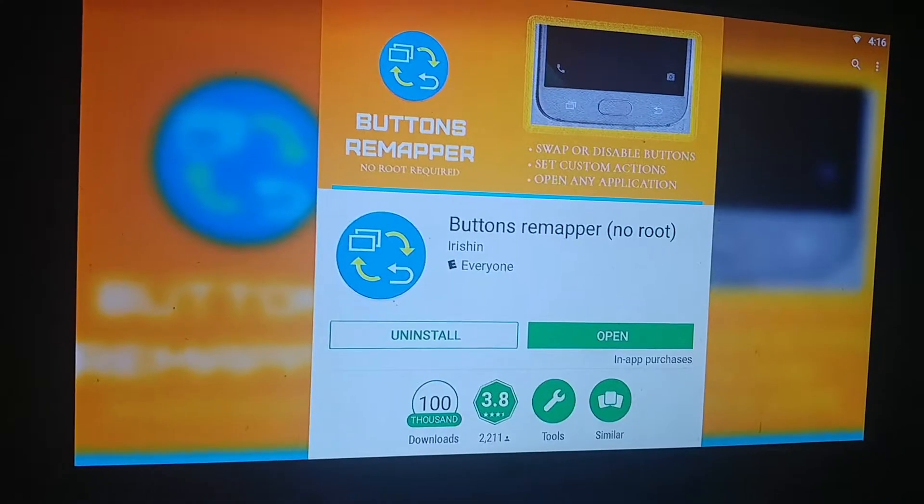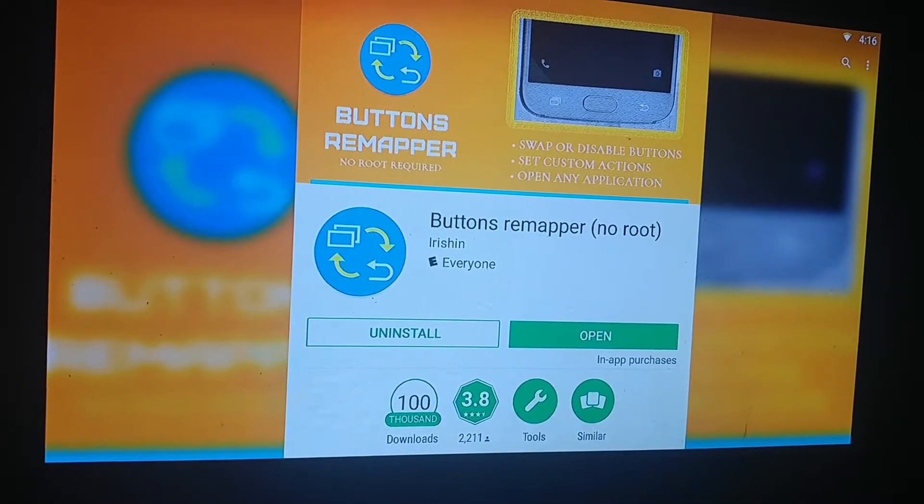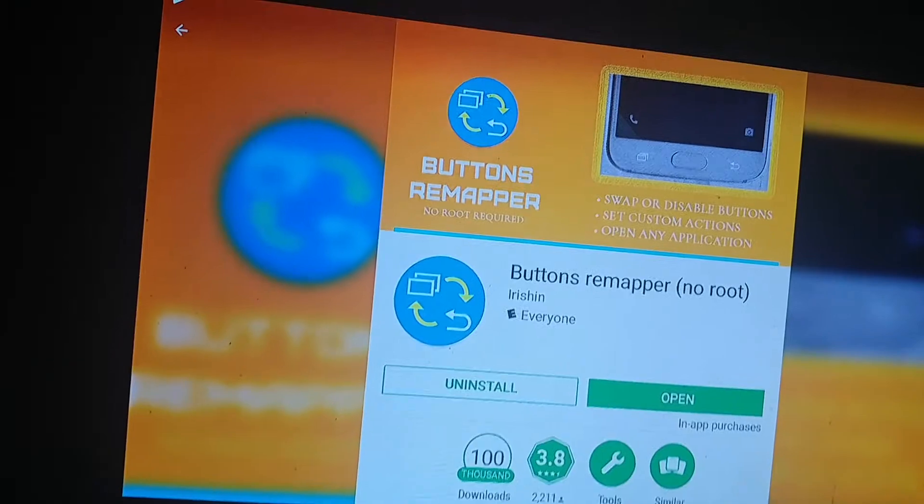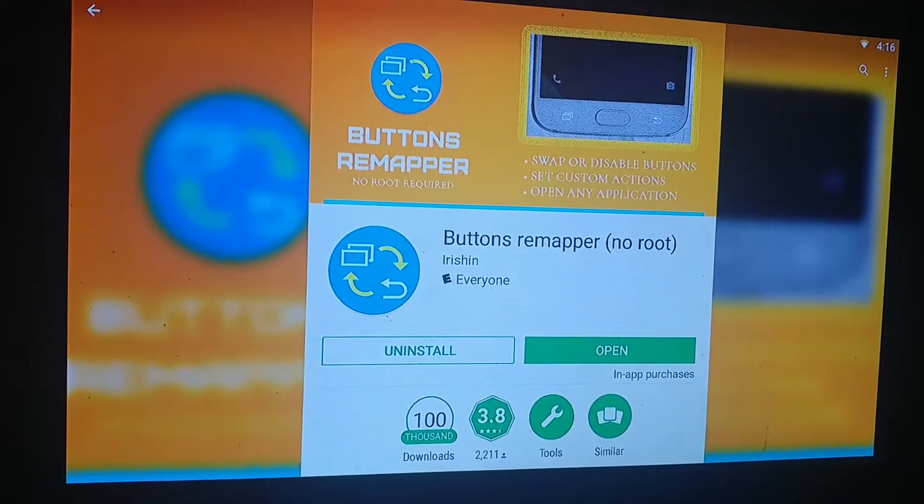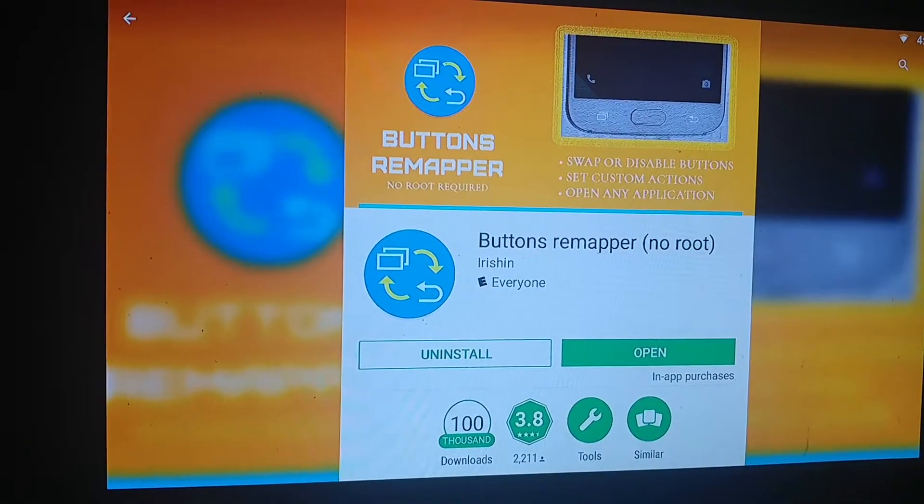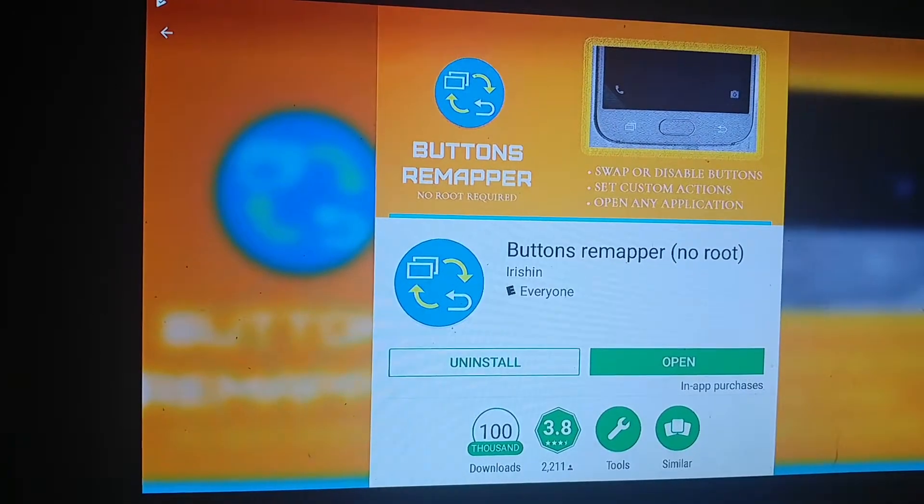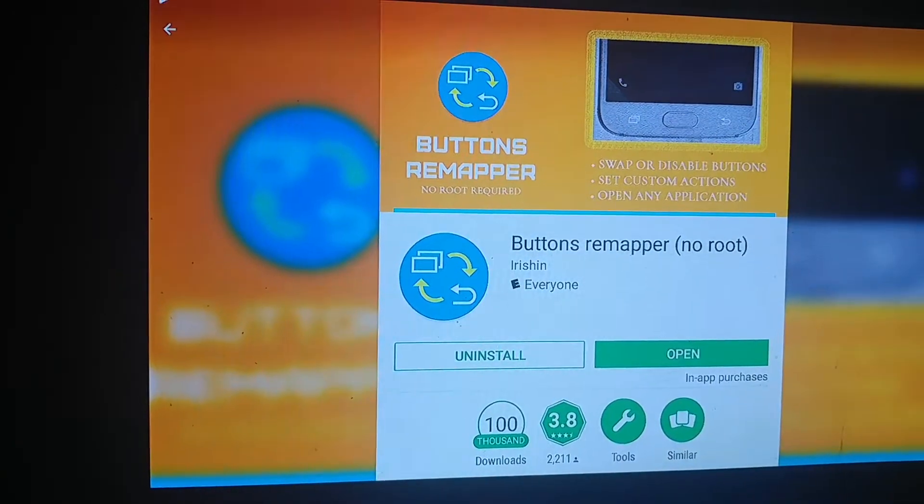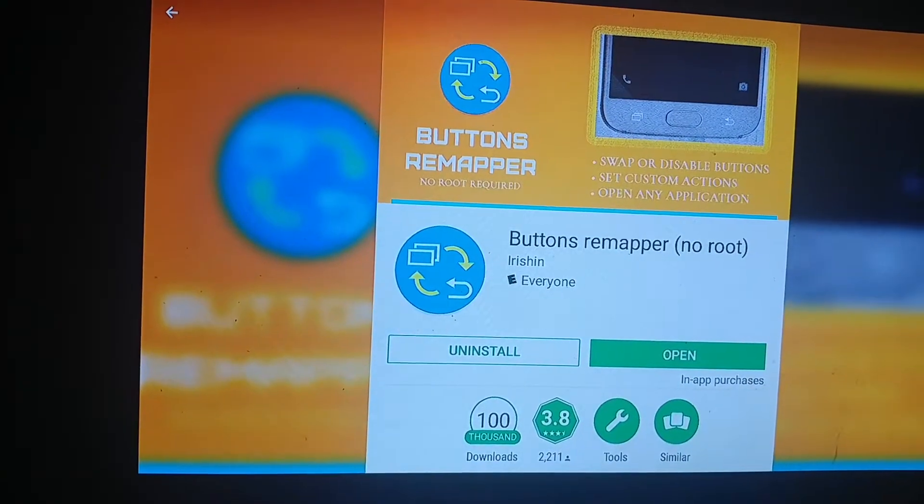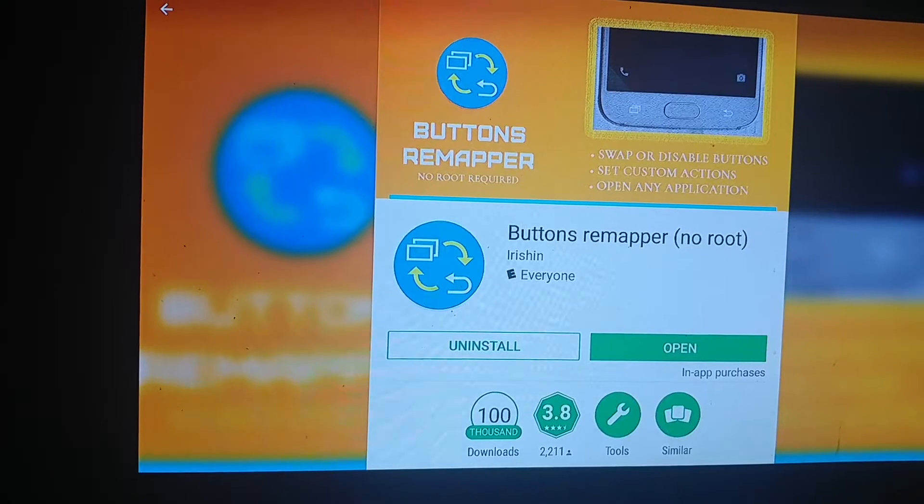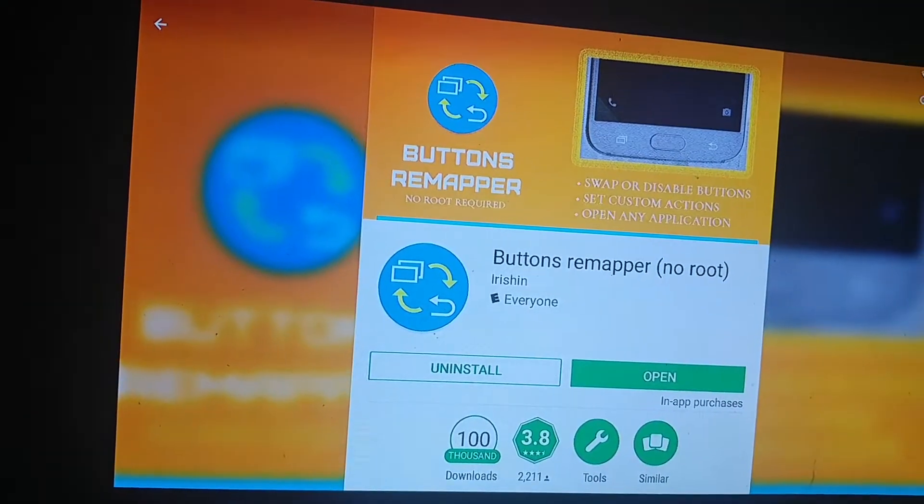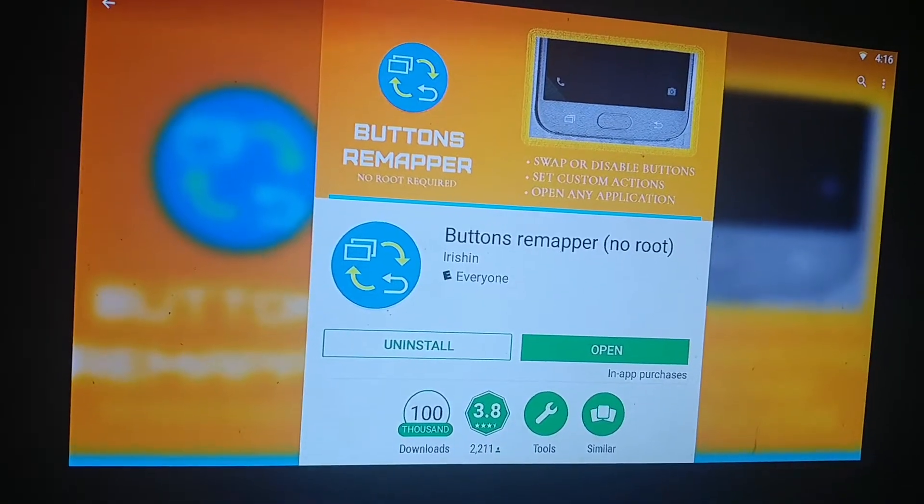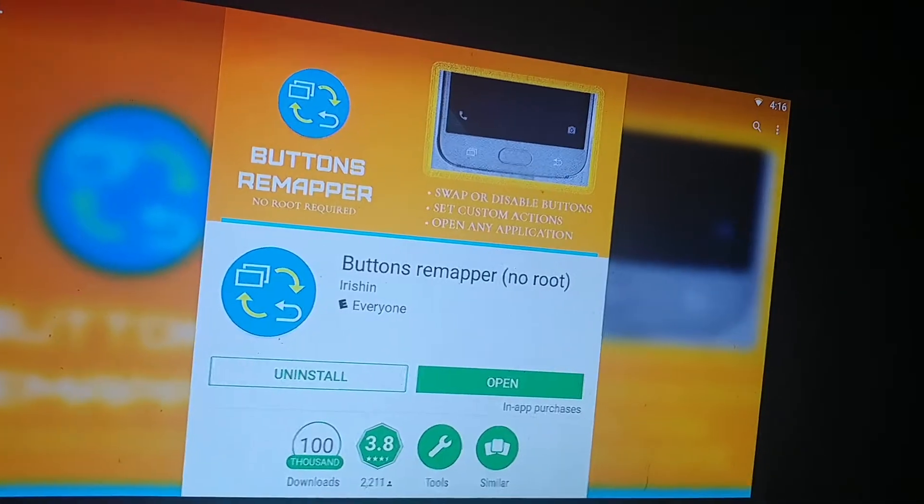We got another tip for the H96 H2 Max. If you want to remap keys on your physical wireless keyboard like having a Bluetooth shortcut or giving yourself a power button, this is a way to do it.